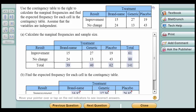I just want to show you how fast you can solve it. This is a contingency table problem. We're given this data and we have two questions: calculate the marginal frequencies and sample size, and find the expected frequency for each cell in the contingency table.